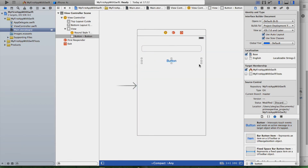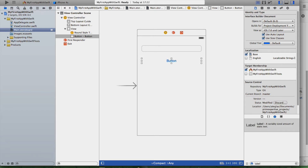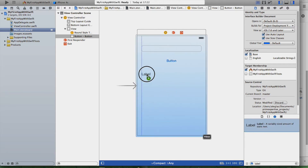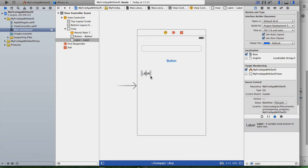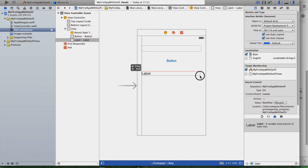Now we're gonna use our button. The same holds true for this one — just drag and drop it, make it a little bigger, now it fits perfect. And the last element we need is a label. So let's look for a label. Here we got a label. I put it here and just make it a little bigger as well.